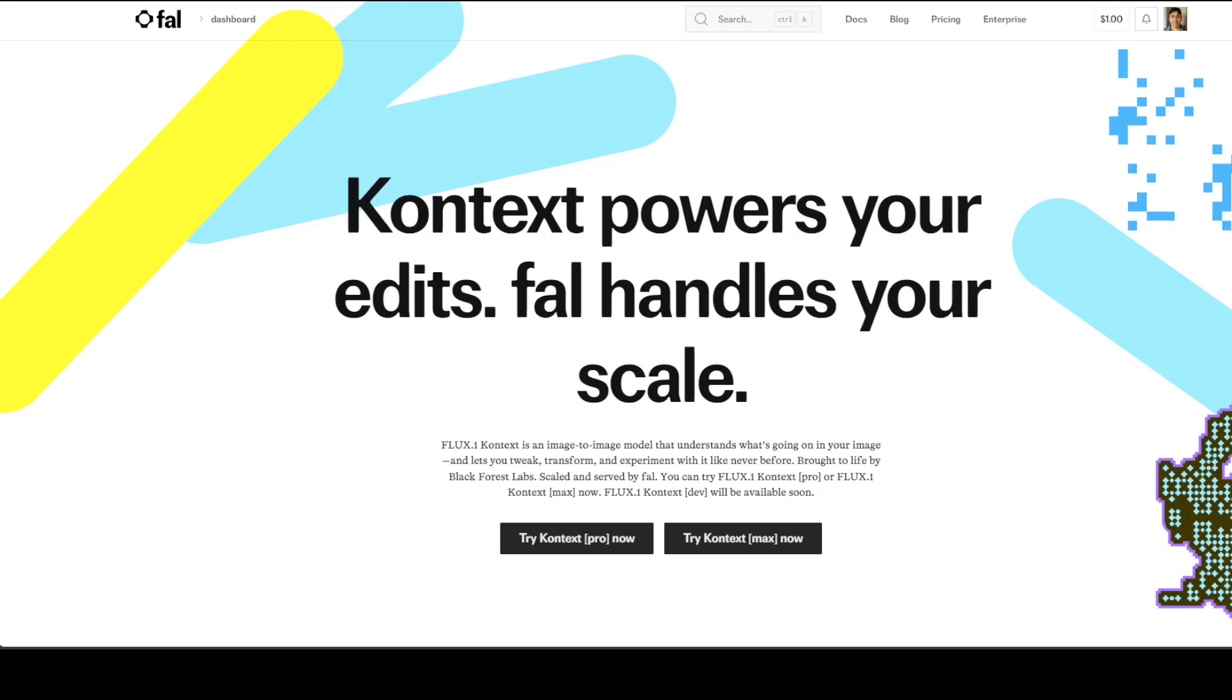This Flux 1 Context model is a breakthrough image editing model suite from Black Forest Lab that unifies image generation and editing in a single architecture, understanding both text and visual inputs to enable true context-aware editing capabilities. The model excels at preserving character consistency across multiple scenes, applying surgical local edits without affecting other parts of images, and maintaining stylistic coherence through iterative refinement. That's what we're going to test out.